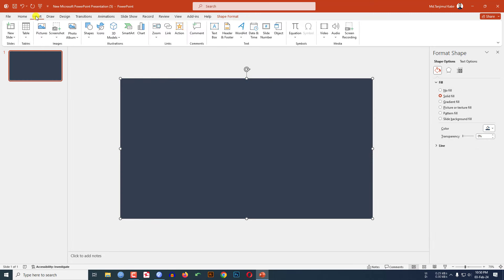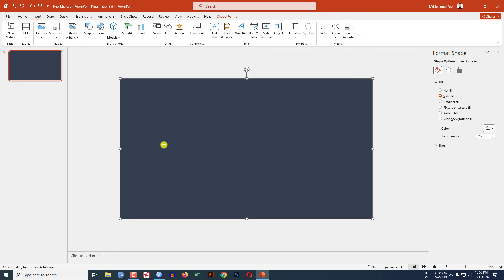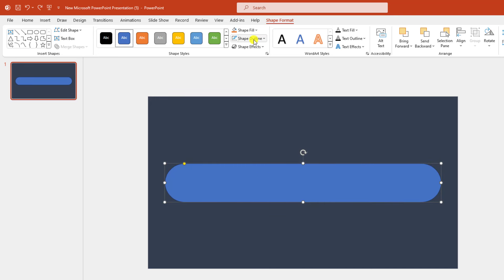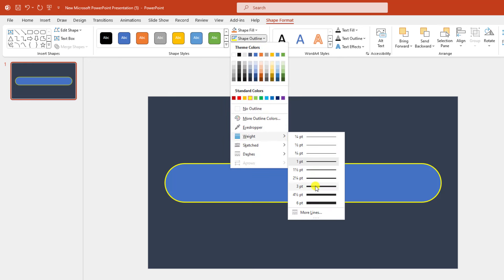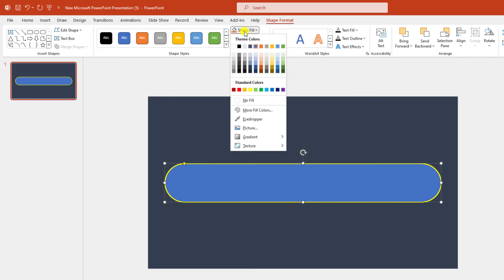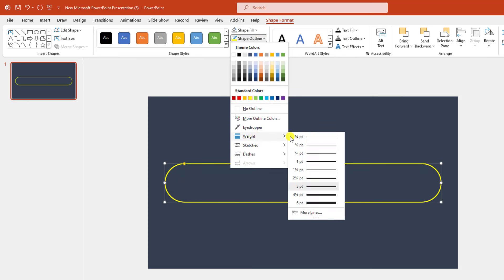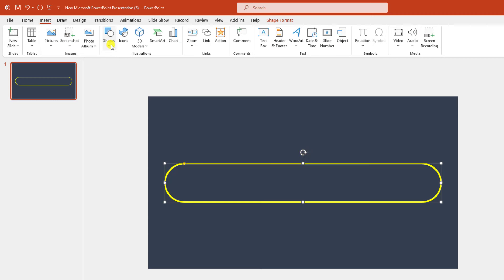Now go to Insert, go to Shape, pick a rounded corner rectangle shape and drag it over here. Use the yellow point to make the corners sharper. Go to Shape Outline, make it yellow, increase the width to 3 points, and go to Shape Fill, make it no fill color. You may increase the width more to 4 points if you want.